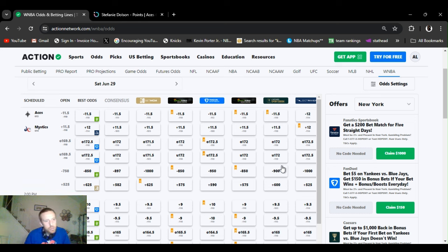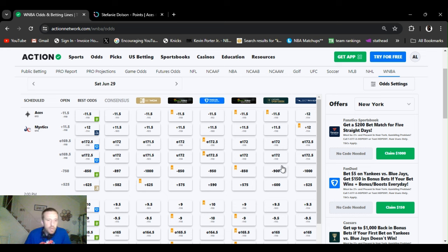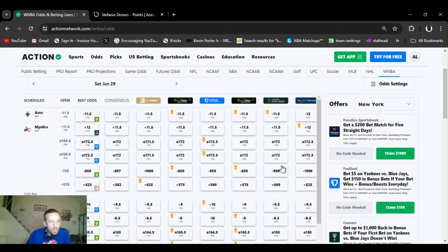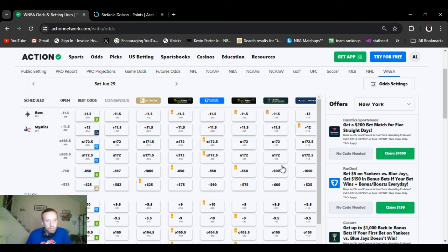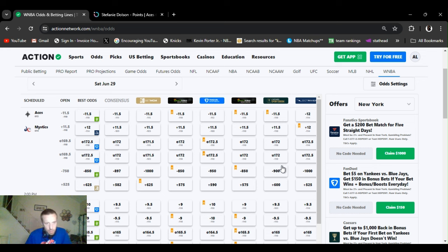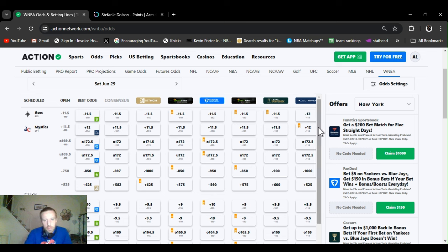Game starts at 2. Aces opened up as a favorite, minus 11 and a half. Stayed the same, 11 and a half across the board. 169 and a half. That did jump up. 172, 172 and a half. And big favorites, minus 750. Jumped up to minus 1000, minus 850. But yeah, that's enough of that. Let's get into these play problems.